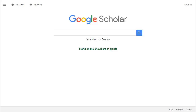Google Scholar is a search tool that collects millions of citations from universities all over the world and tries to match them with openly available versions of those articles. Those articles may come from places like professors' web pages, open access journals, or journals' archives.